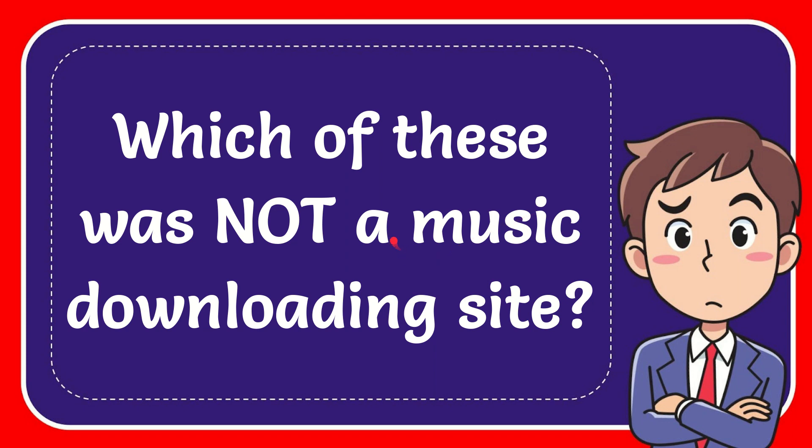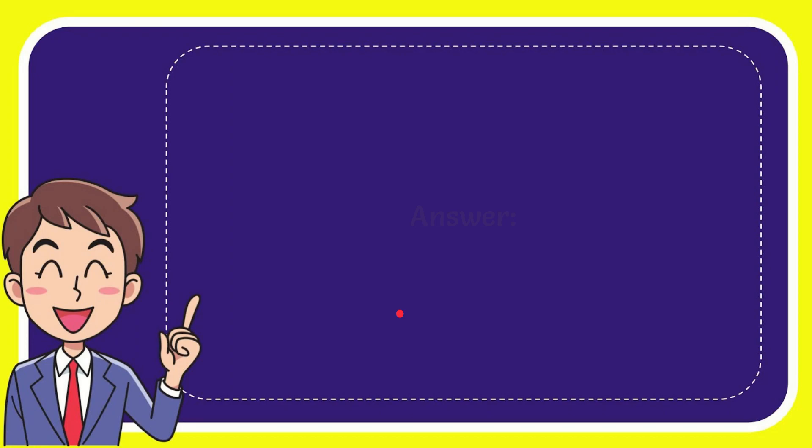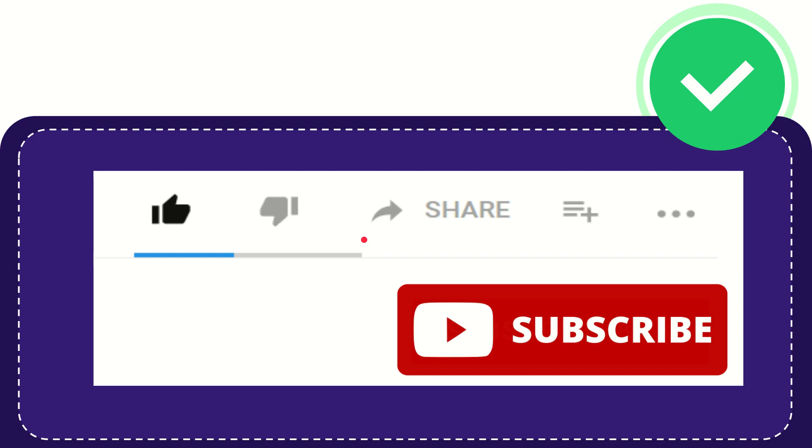In this video, I'm going to give you the answer to this question. The question is: which of these was not a music downloading site? The answer to this question is Your Music. That's the answer. Hi, thank you so much for watching this video. If you find this video very useful, you can help this channel grow by subscribing to this channel.